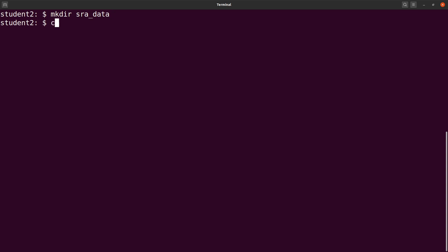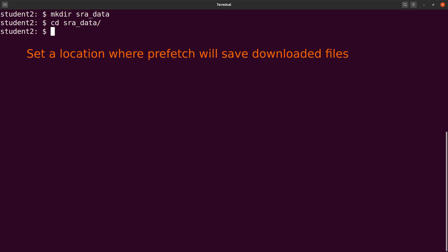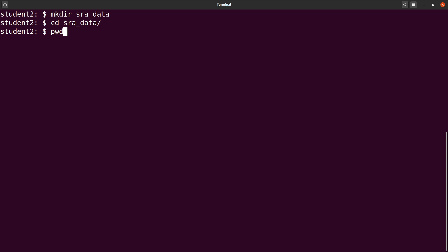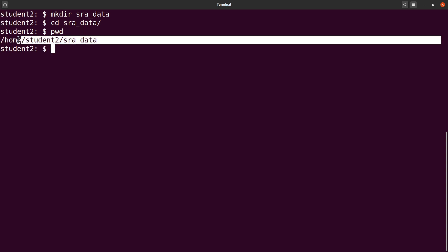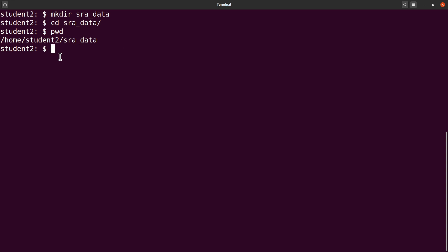The next thing to do is to configure the prefetch tool so that all downloads are saved in your current directory. So this is my current directory. When I do pwd, I get my current directory.